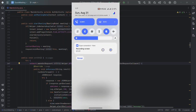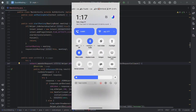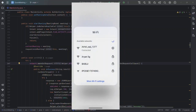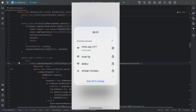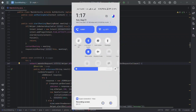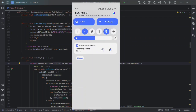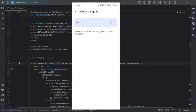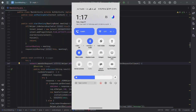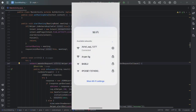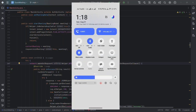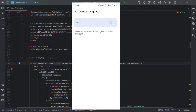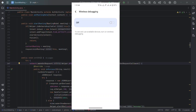The second step is to connect both the Android phone and the laptop to the same Wi-Fi network in order to use Wireless Debugging with Android Studio. We have now connected to the Wi-Fi network and turned on Wireless Debugging.